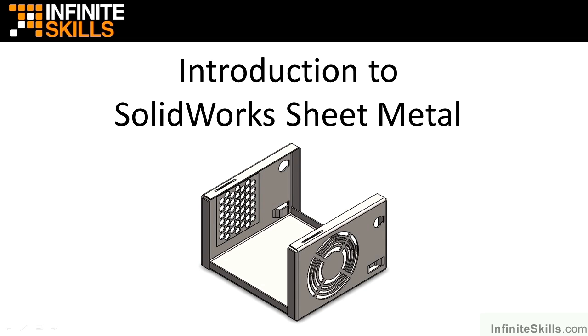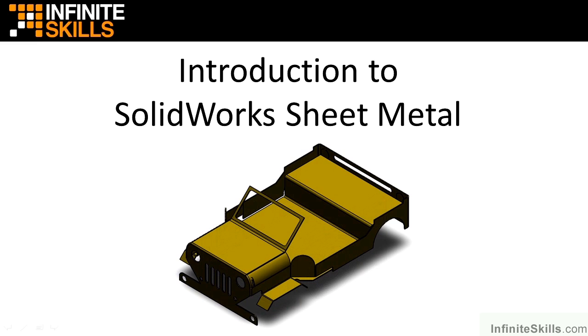Hello, my name is Dean Kirstie, and welcome to the Infinite Skills SolidWorks Sheet Metal Video Lessons. If you have little to no experience in creating sheet metal parts in SolidWorks, this video is for you.